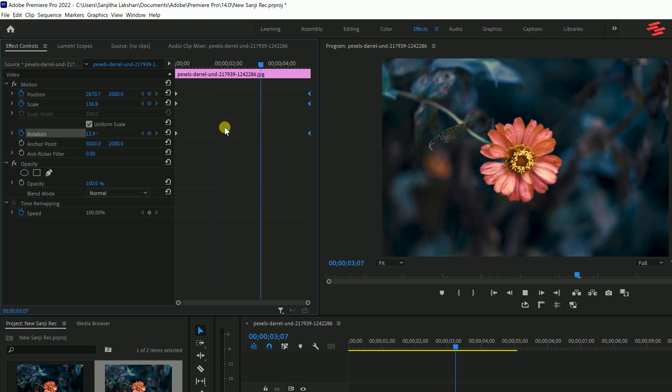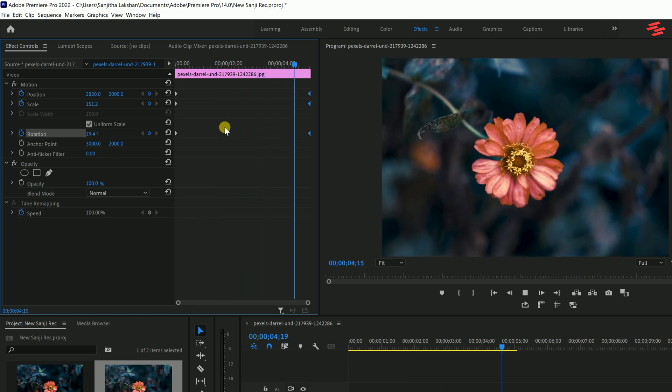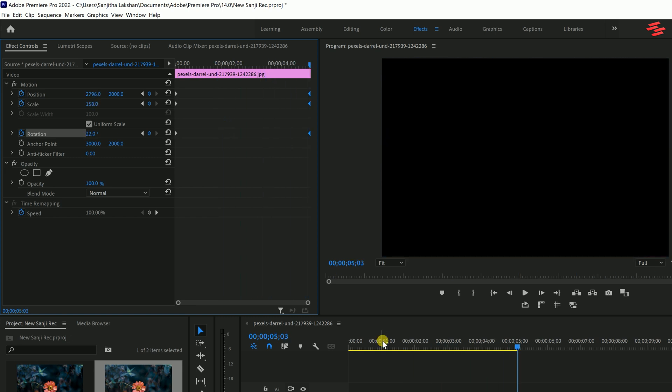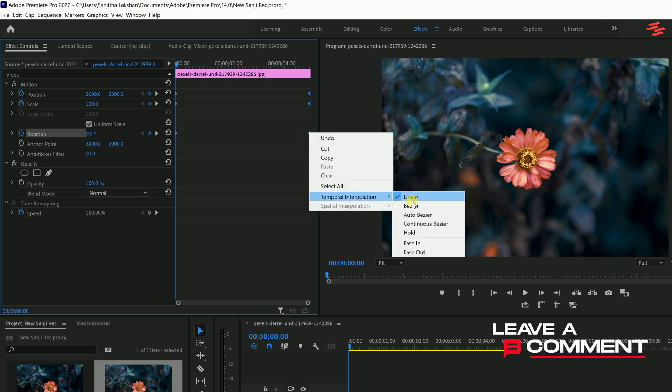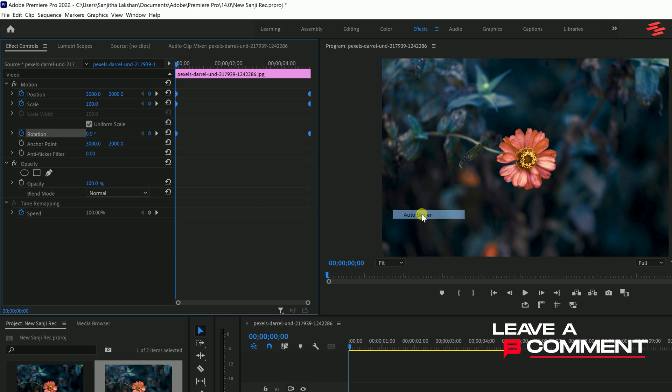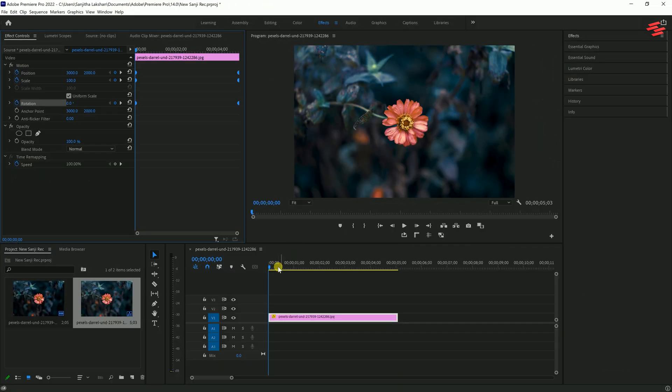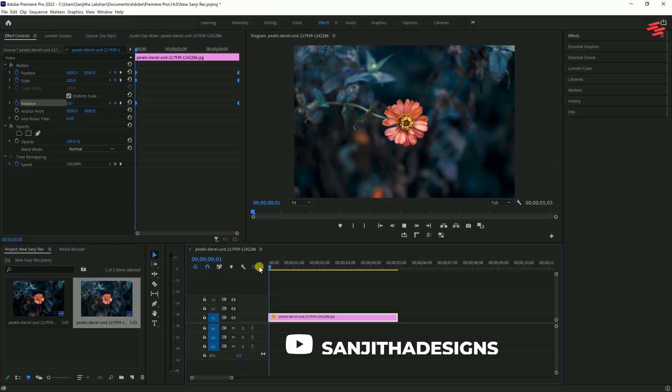This creates the animation. For a smoother animation, select all the keyframes by pressing Ctrl plus A. Then right-click on any keyframe and choose Auto Bezier.